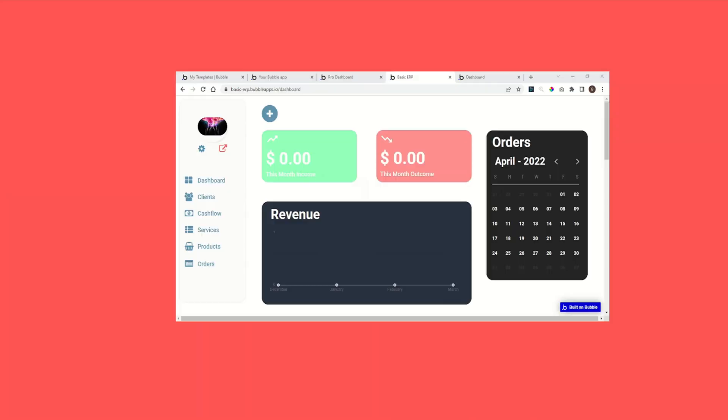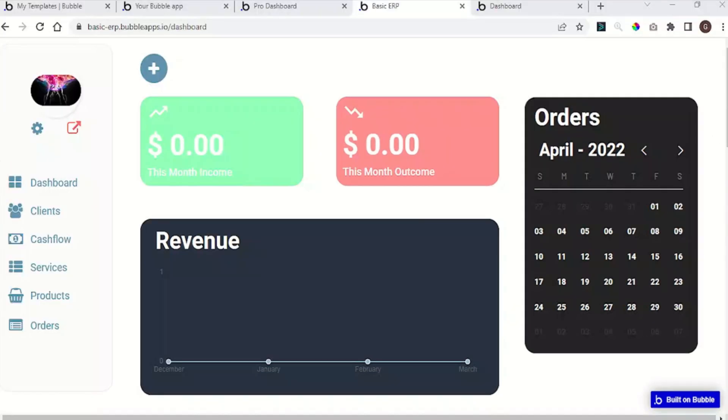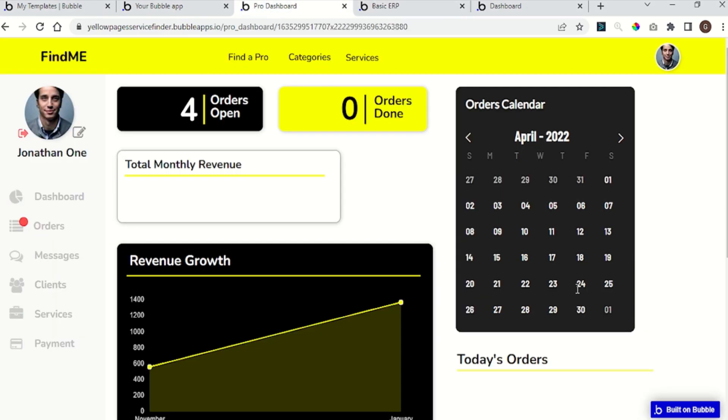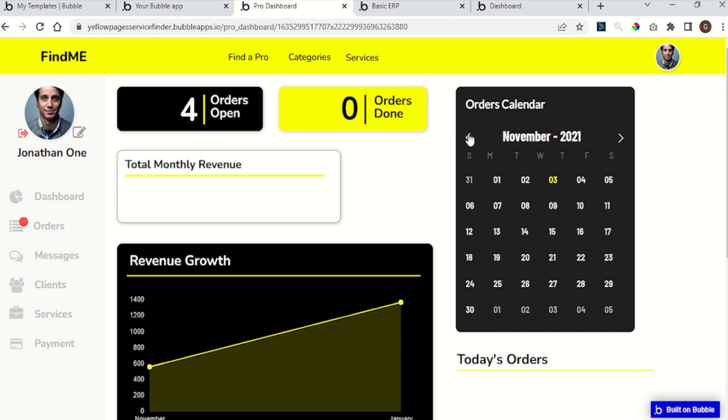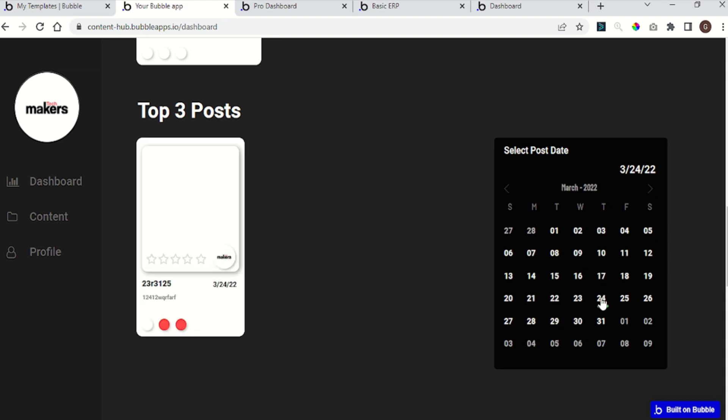Today I want to show you how to build the perfect calendar for your Bubble app. The calendar we will build today can be used in many ways. It can just show the days of the month, the tasks you have for the upcoming week, you can use it to select a day to show a specific range of data, or even use it as a date picker to create items into the database.